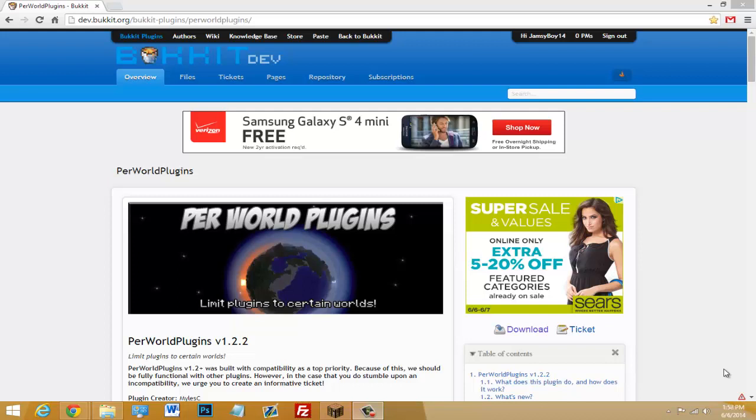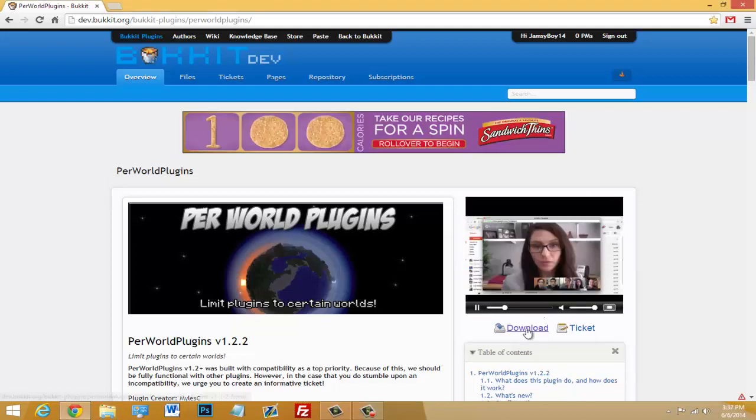If you can't tell by the title, basically this is a plugin to set what plugins work on which world. So if you want to set a plugin to work only on certain worlds like World 1, World 2, then you can do that. It's really easy to set up.